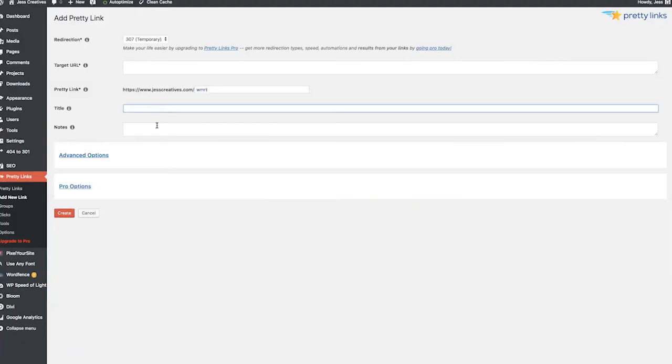You can make the link whatever you want. For instance, my SiteGround affiliate link is justcreatives.com/SiteGround — pretty simple to remember. You can title it and make yourself a note if you need to, and then just click Create.